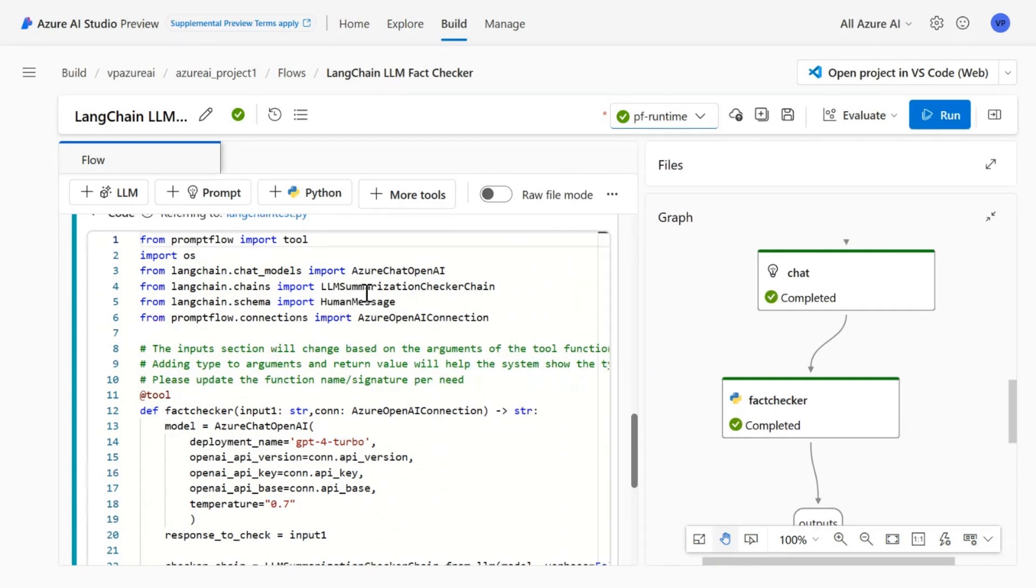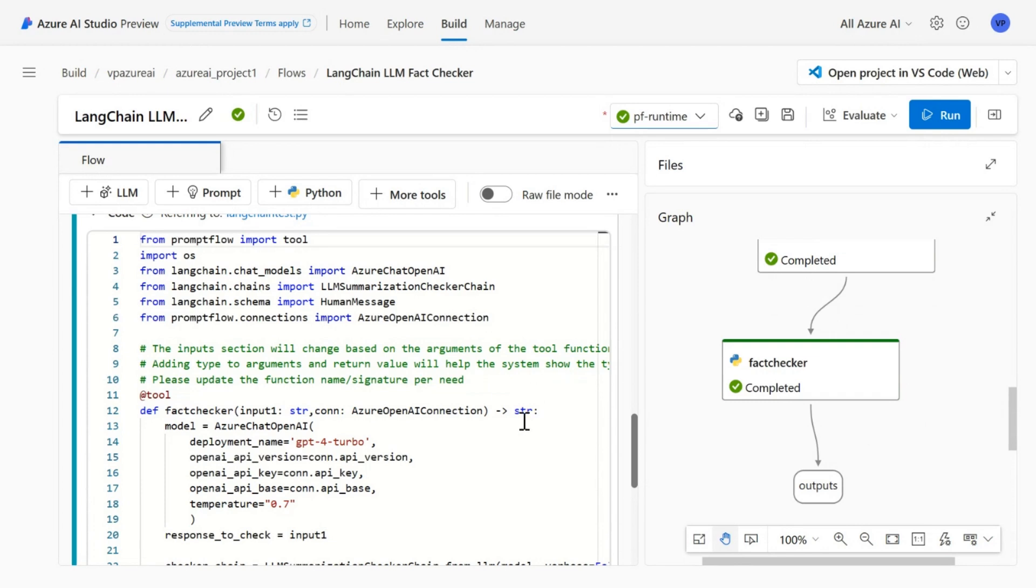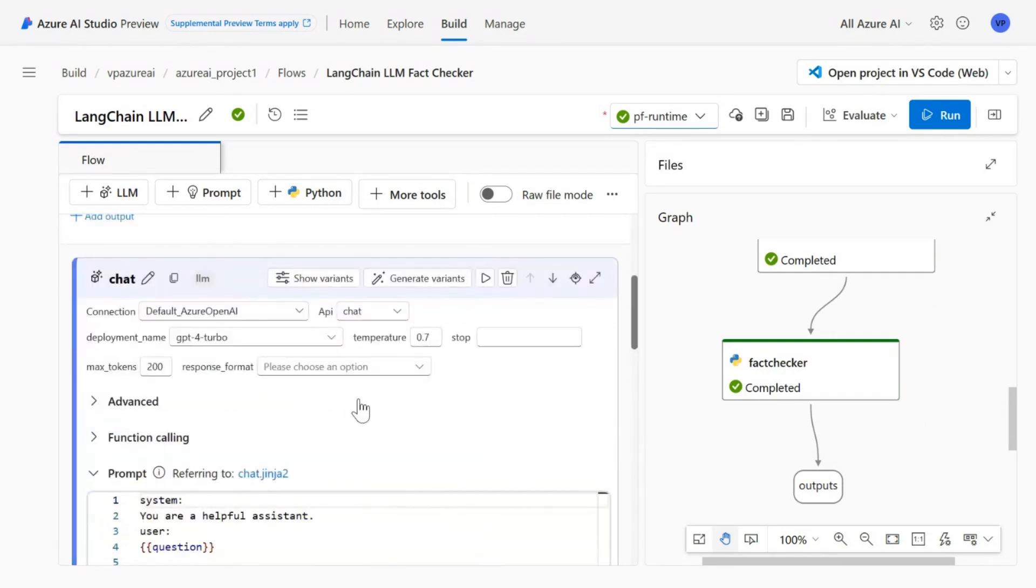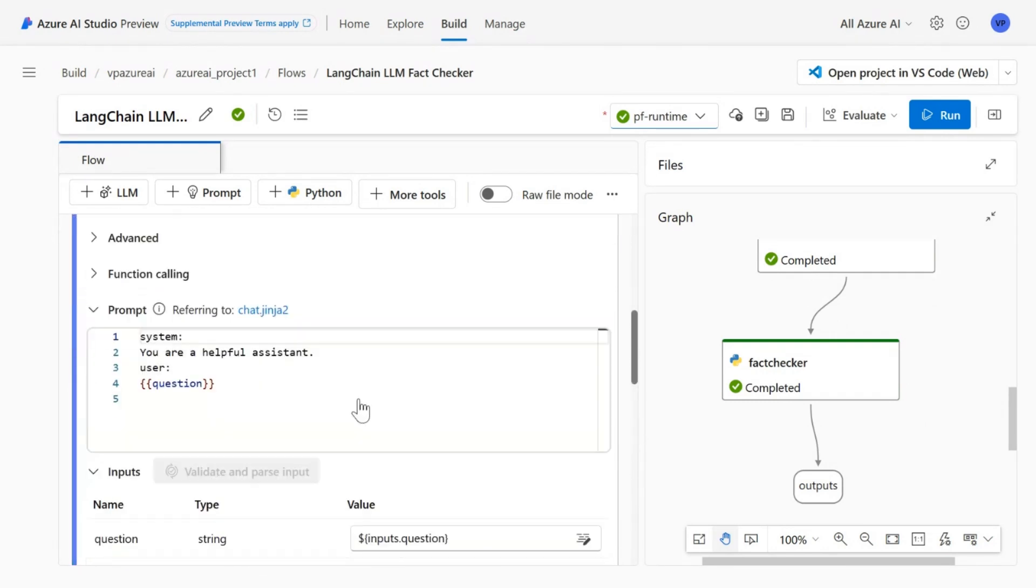So it's a very basic model and if I run this, it will take that question and give me the output validating the information, if the information is correct or not.